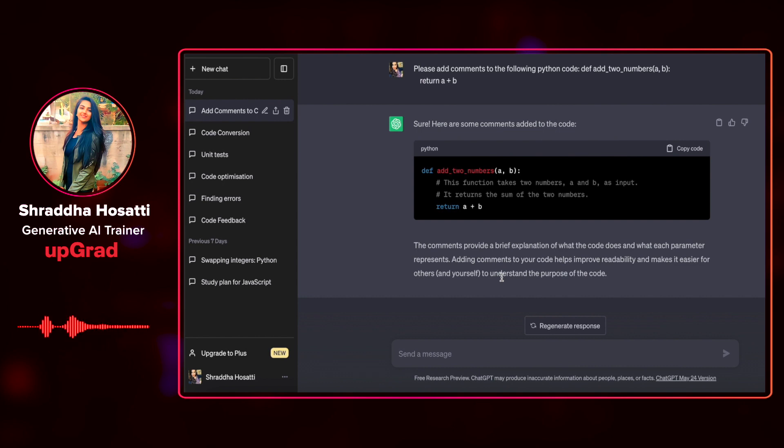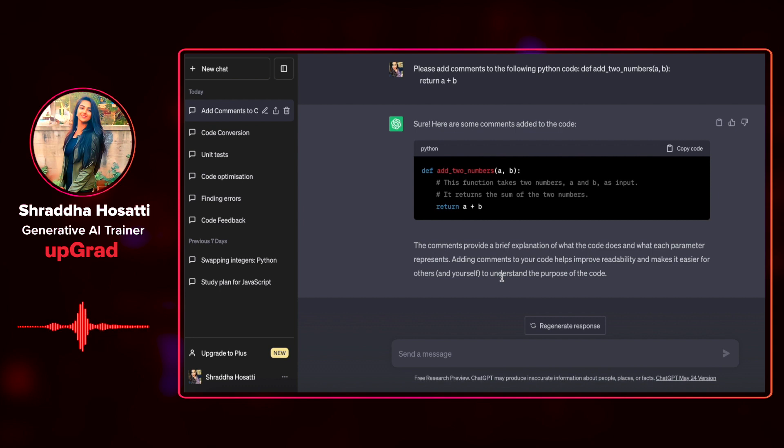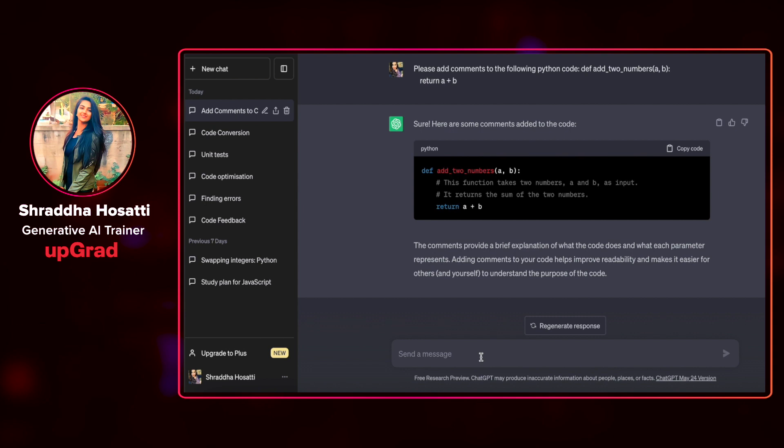Let's go on to see how and what comments it gives us for a complex function or for a complex code snippet in Python. This was about a very simple function on adding two numbers. Let's see a little more complex function of a simple quiz game in Python.